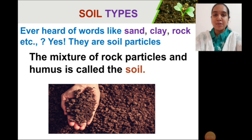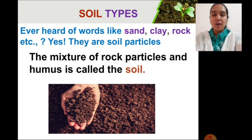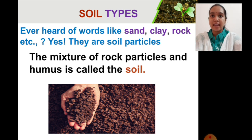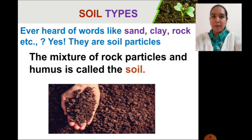Now coming to soil types. I think we all are familiar with the words sand, clay, rock, etc. Yes, these are all soil particles. Soil can also be defined as the mixture of rock particles and humus.